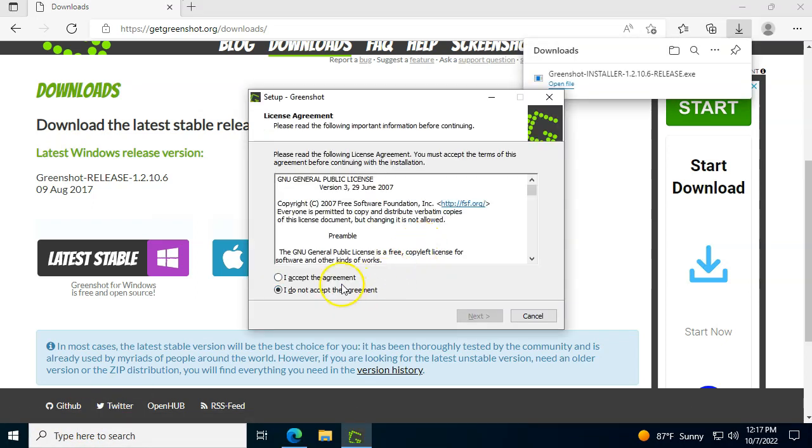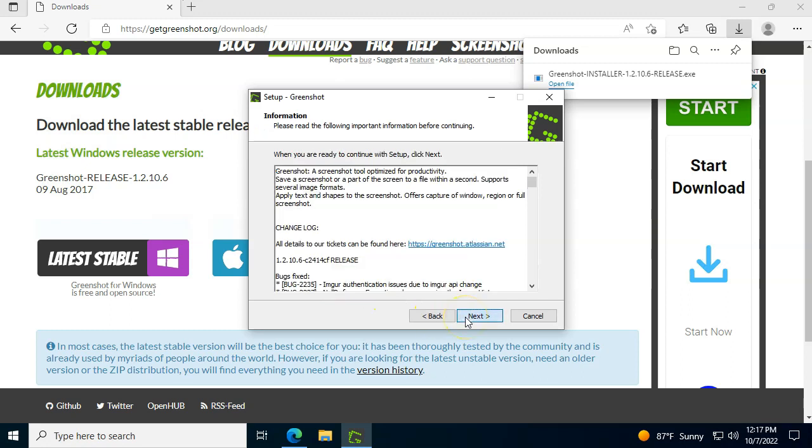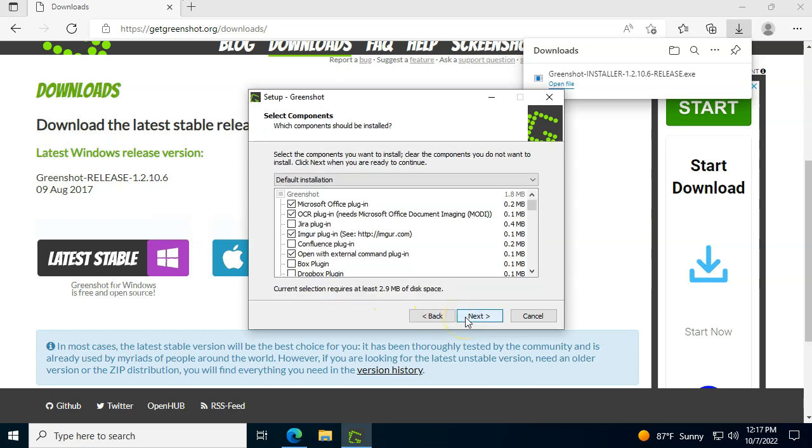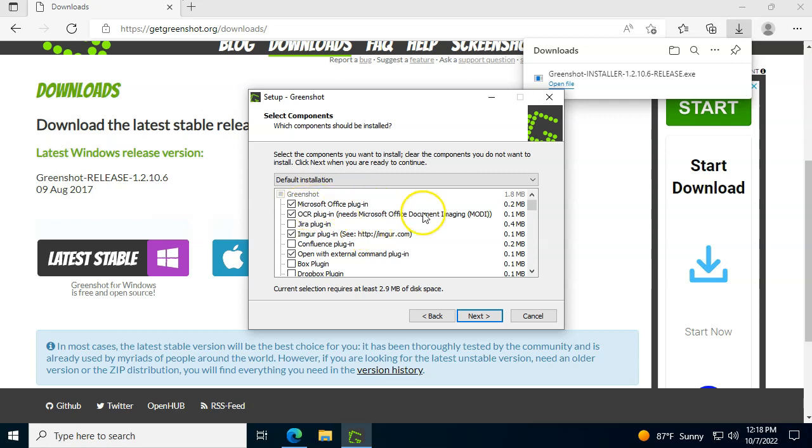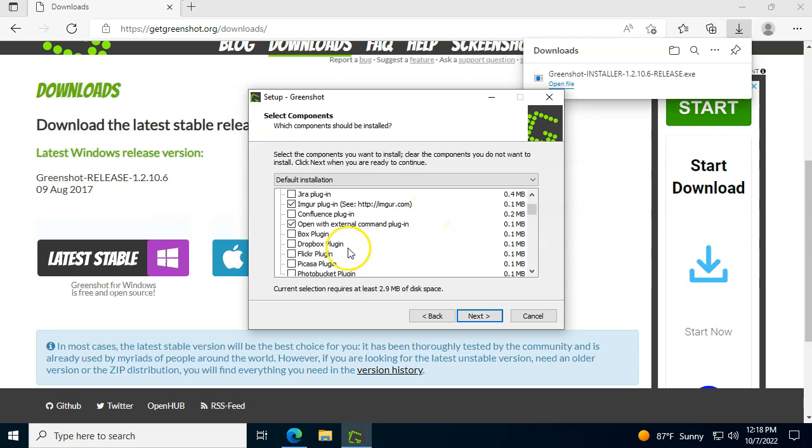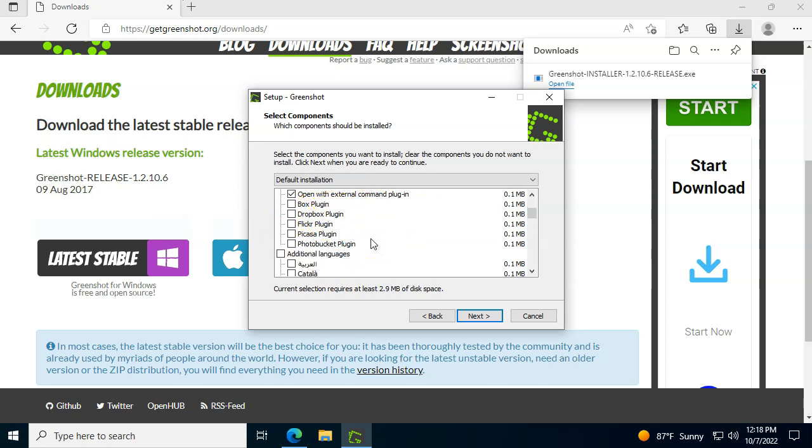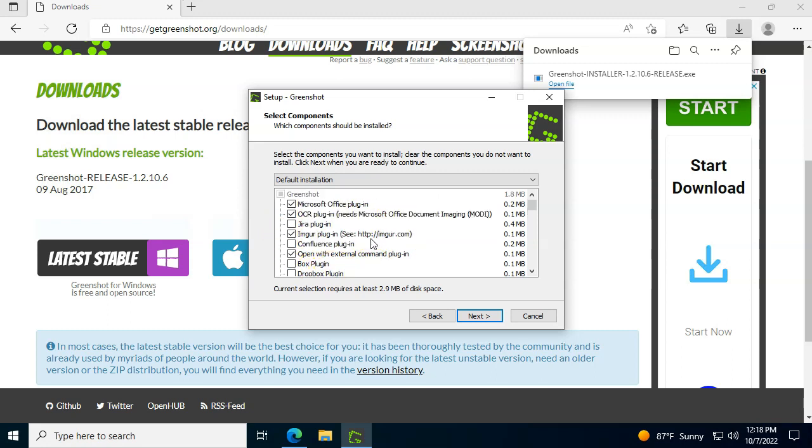Installation should be very self-explanatory: next, next, I agree, all that fun stuff. Over here, one thing that I suggest you do check is the Imager plugin. It's a pretty good one to use, and Microsoft Office plugins. It makes your life easier as well down the road. If you use Box or Dropbox, I suggest that you do that as well.